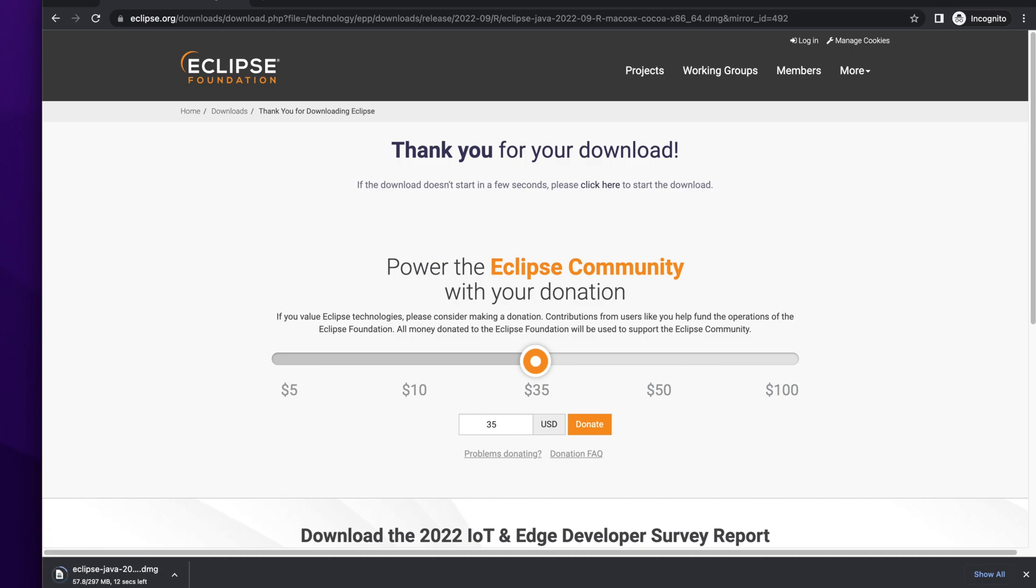It will start downloading the Eclipse software within a few seconds. We need to wait a few seconds to a few minutes to complete the download.